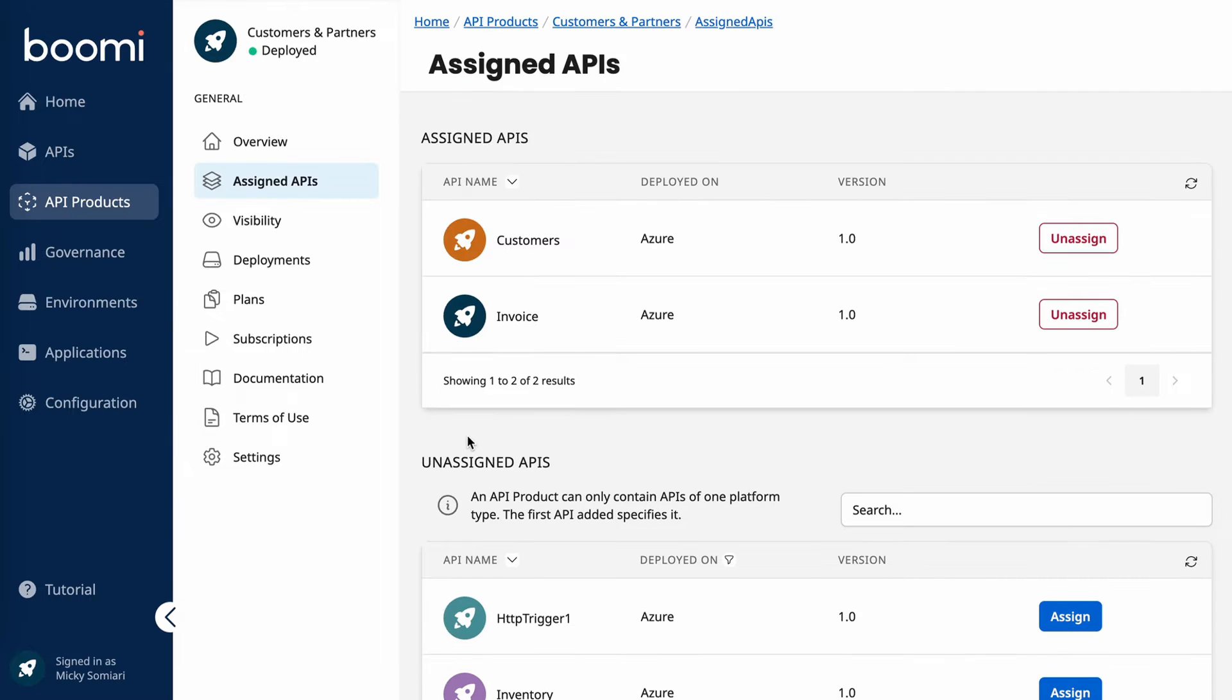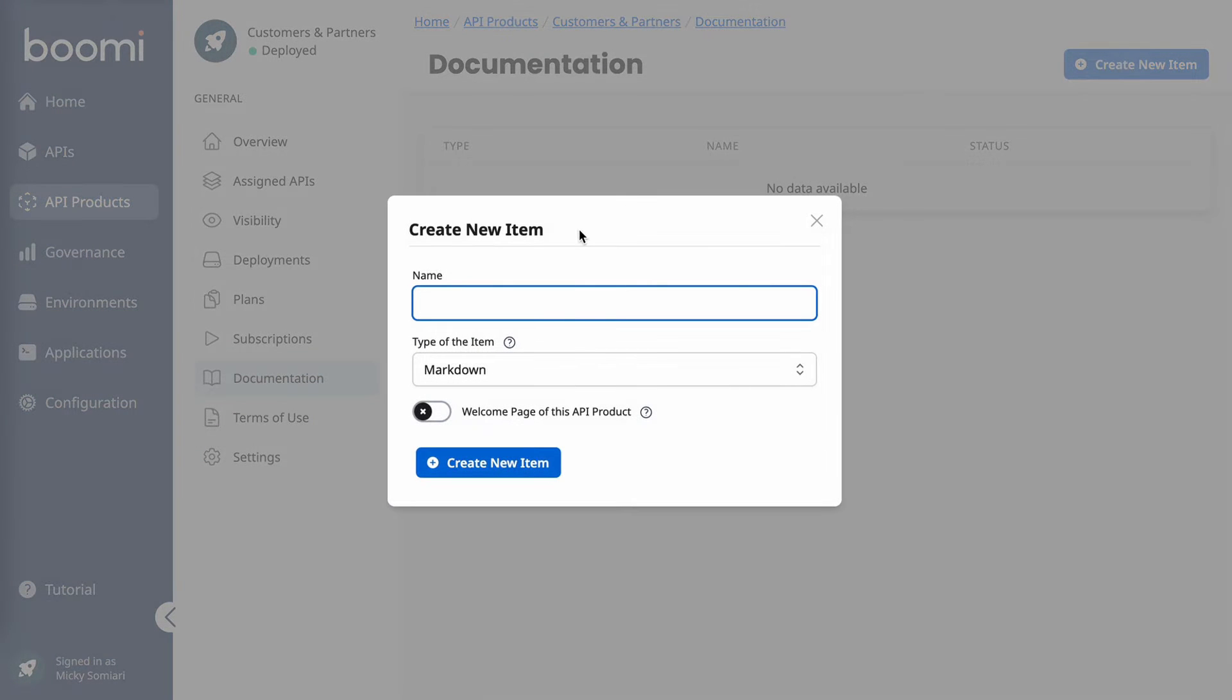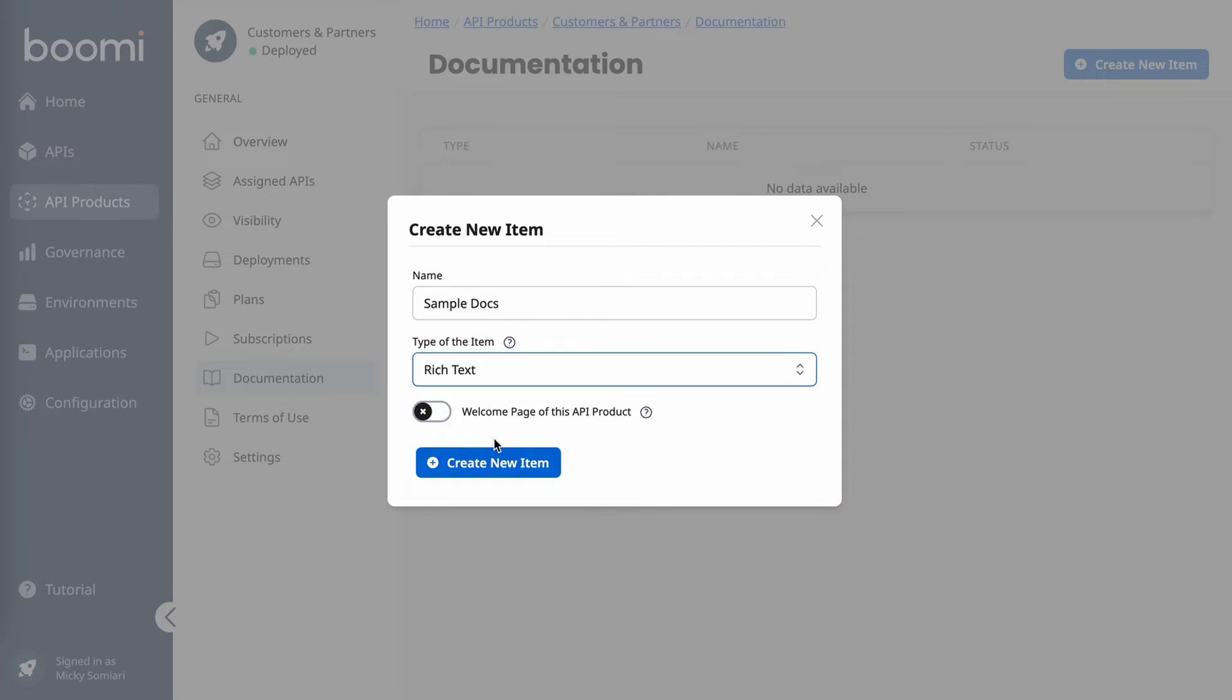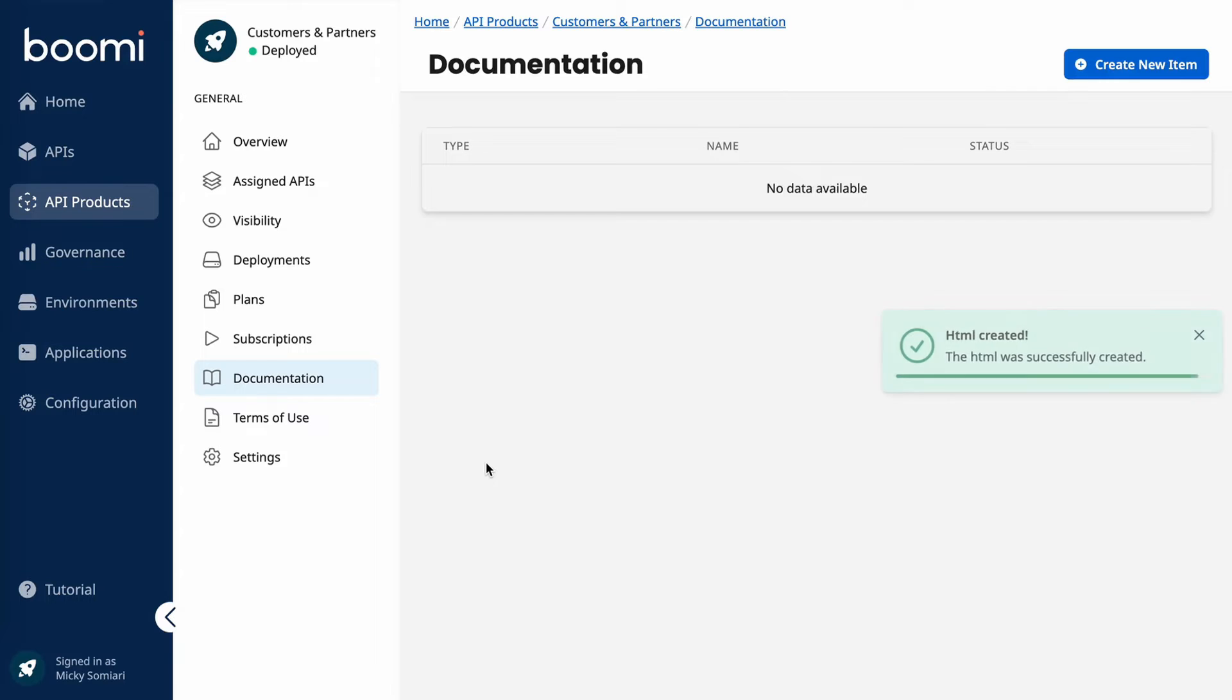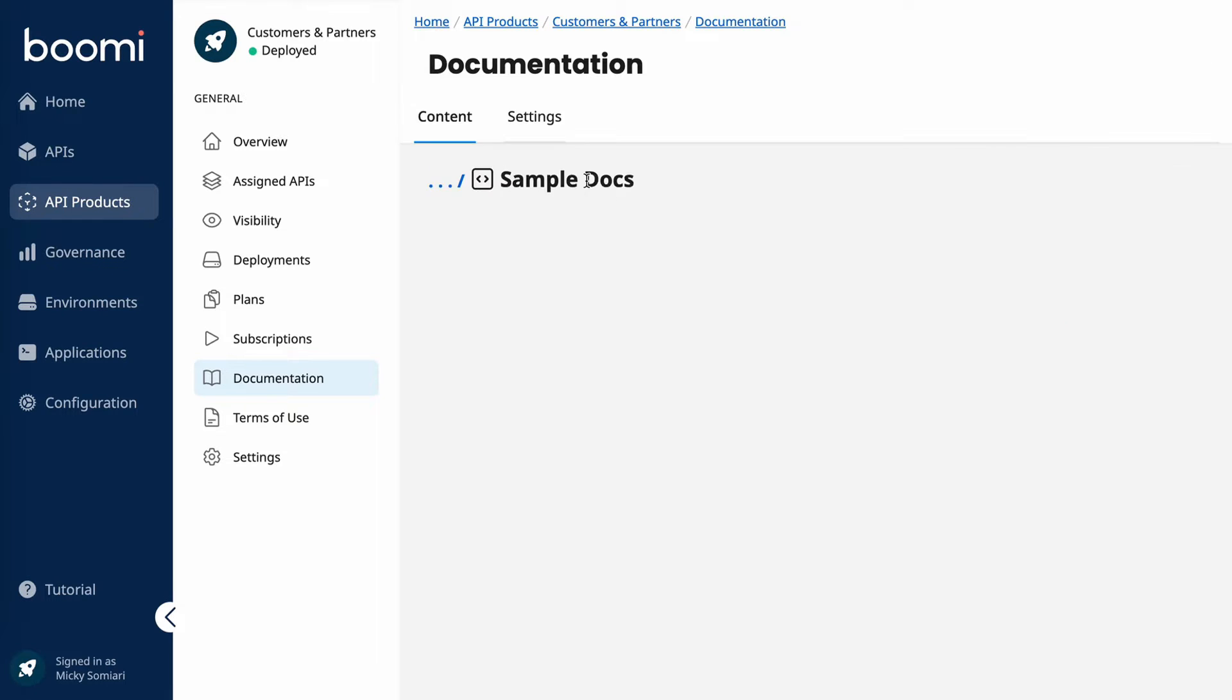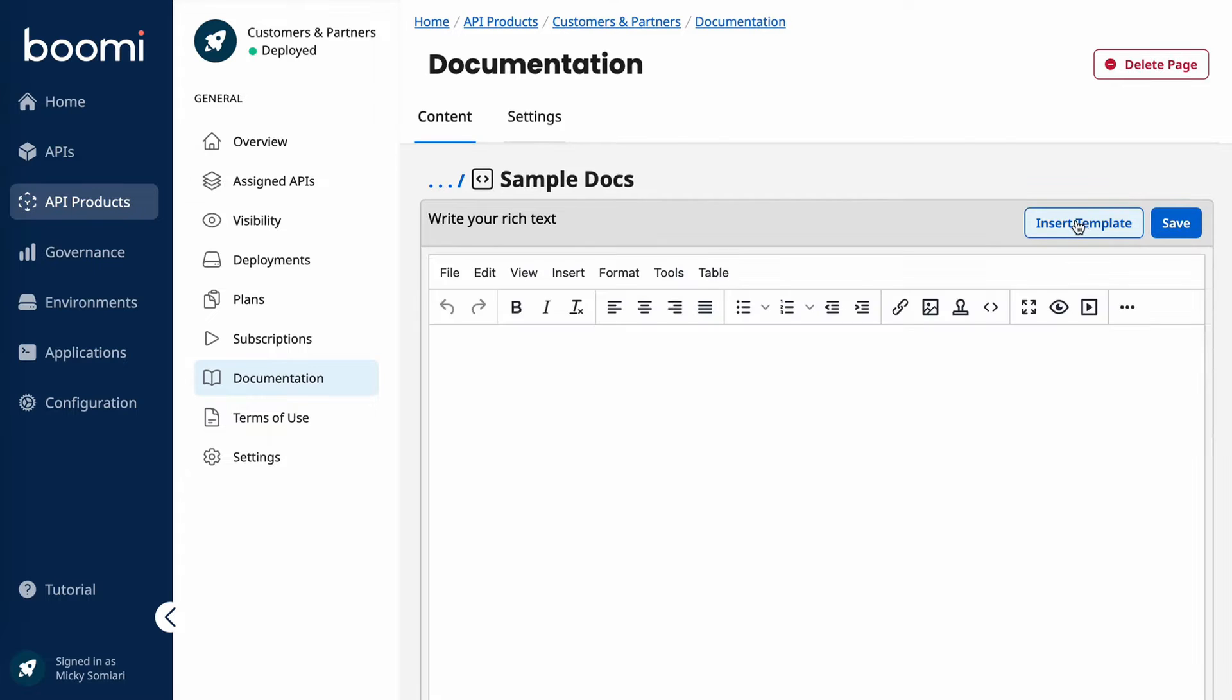Another way that the control plane makes managing and governing easy is by simplifying how you can create documentation. As an example, I'll create a sample documentation for this new API product that we just created. So I'll do create new item. We'll do sample docs. Change the type to rich text. We'll add a welcome page for this product and then we'll create new item.